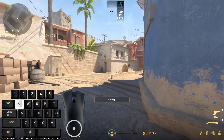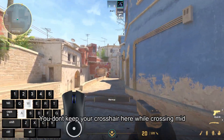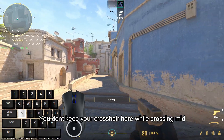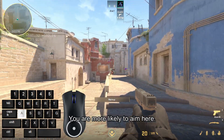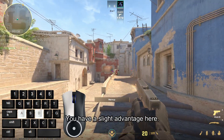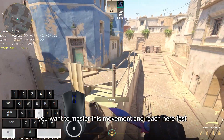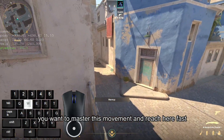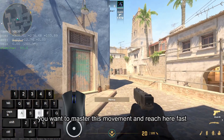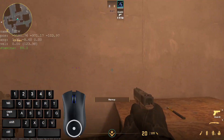From the enemy's perspective, they don't keep their crosshair here while crossing mid — they are more likely to aim here. So you have a slight advantage. You want to master this movement and reach this position fast. If you over-welcome your stay, the enemy might punish you.